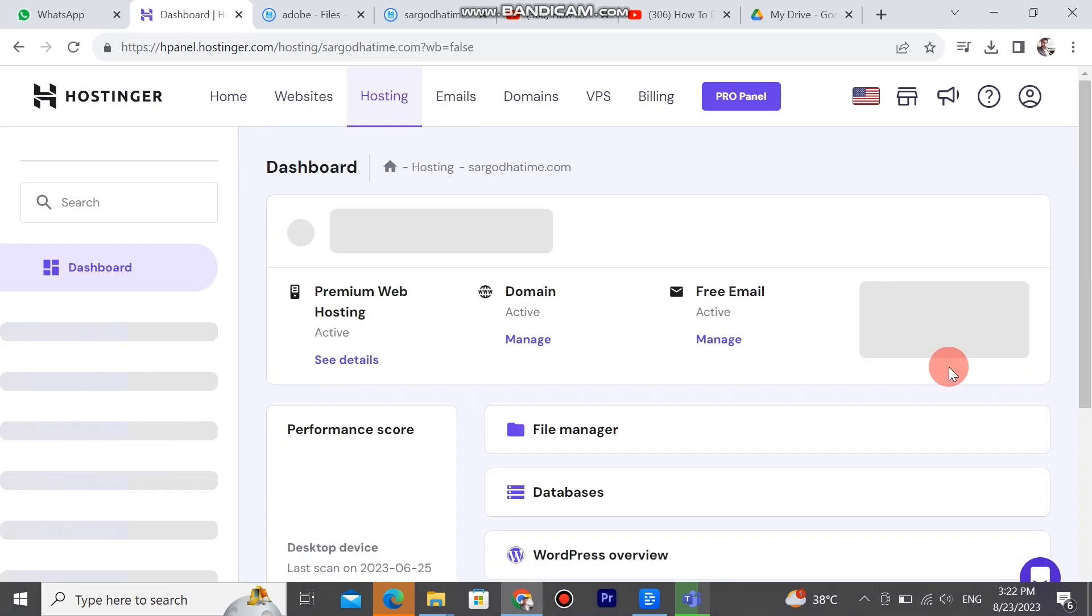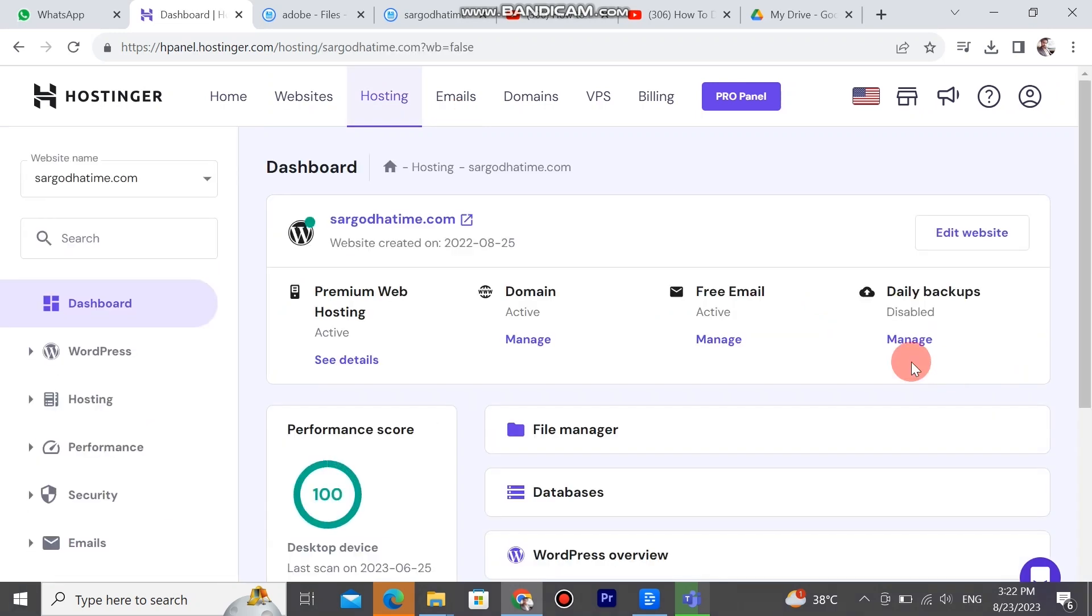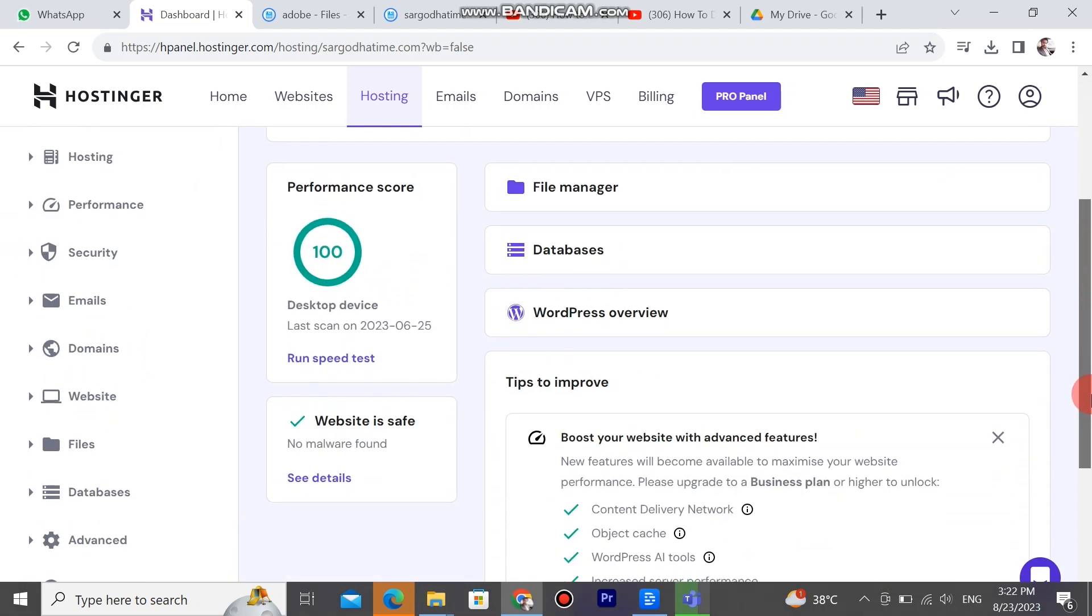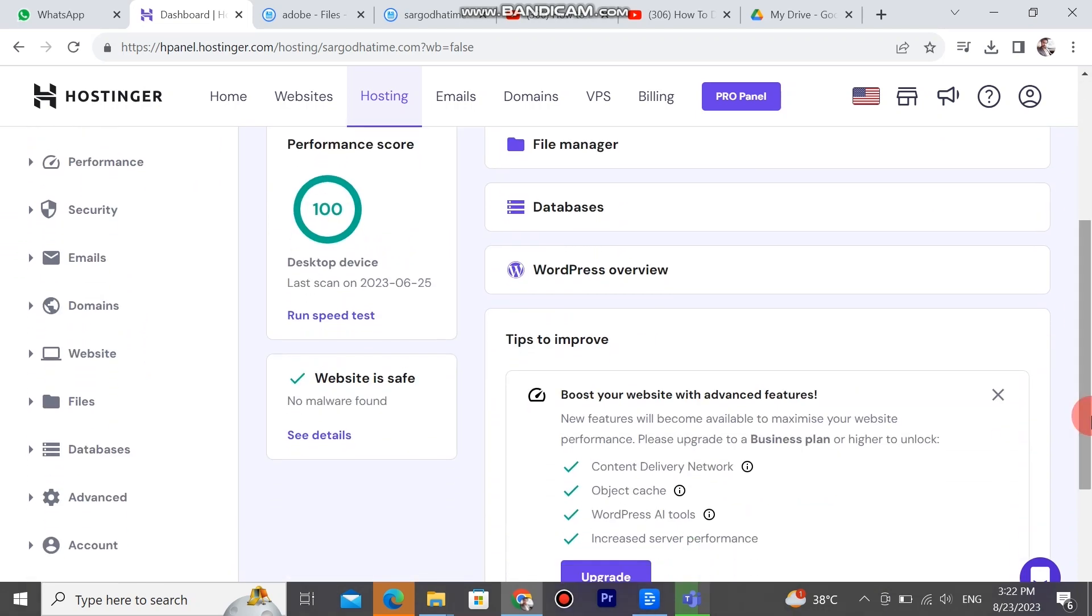Click on the hosting page. Go down. Here is sargotatime.com. Move the cursor to the manage button. A dashboard will appear about sargotatime.com.